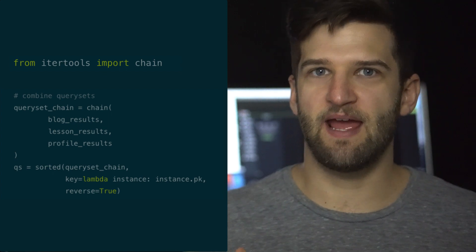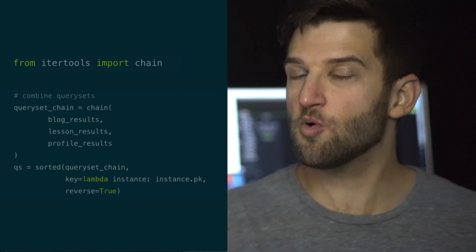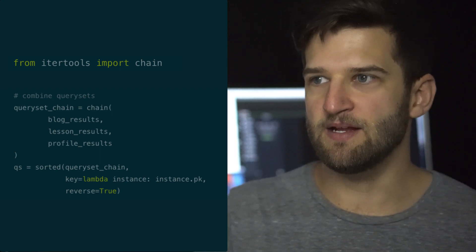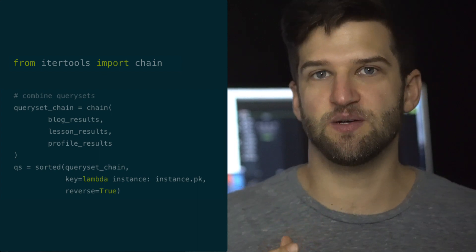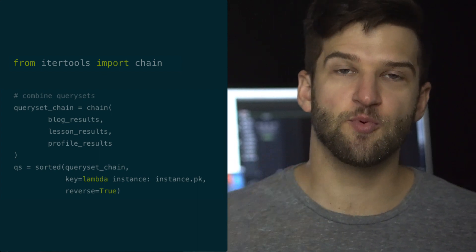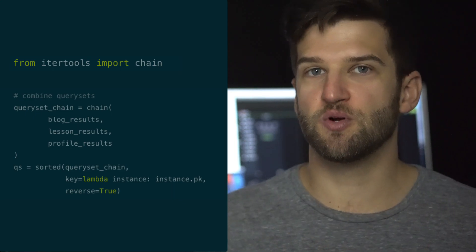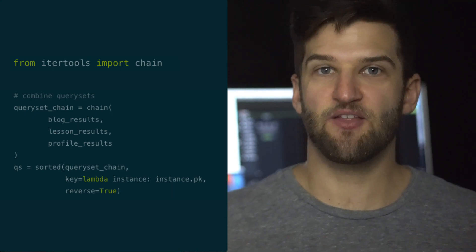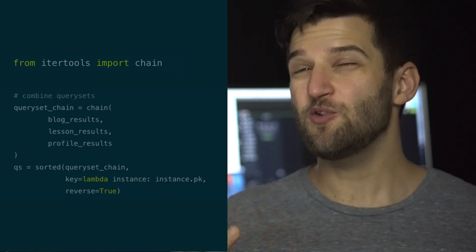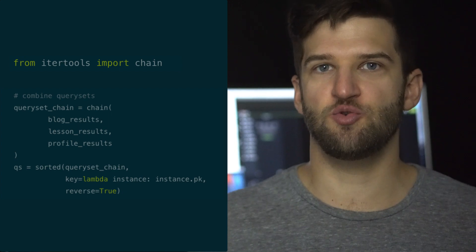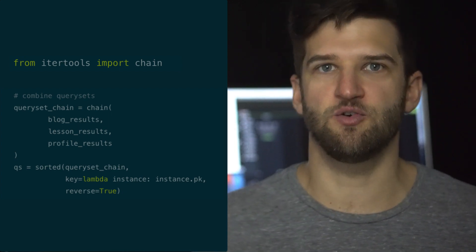So this is the code and this is what we're going to actually be working with on this one. And it's really simple. As you see here, we have multiple query sets. And with those query sets, we then chain them together.